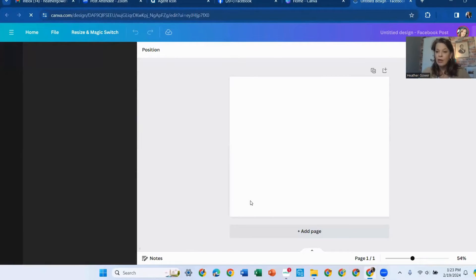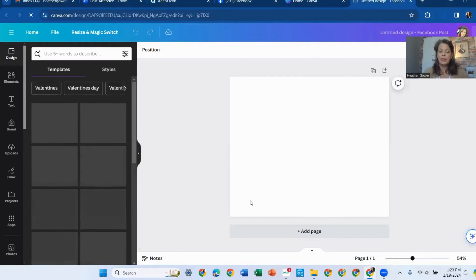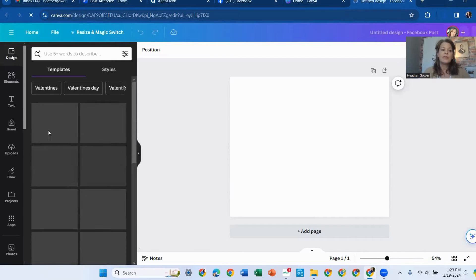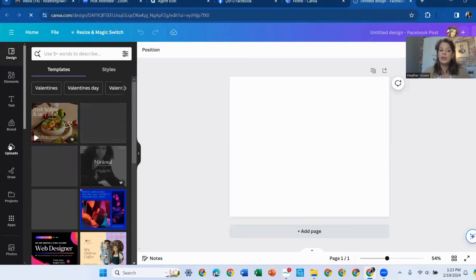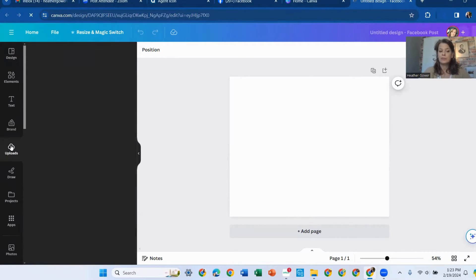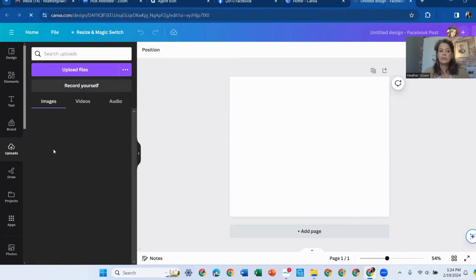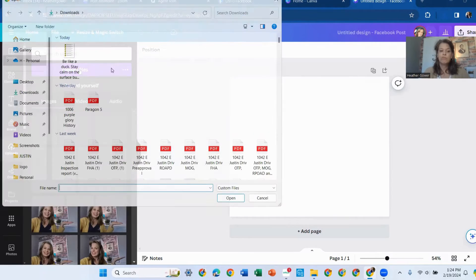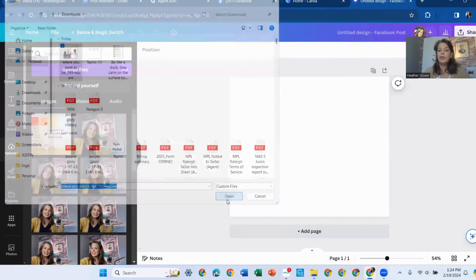So now we want to take our Agent Icon and put it onto our blank screen. So over here, we're going to hit upload. We're going to upload file. And there it is right there. I'm going to click on it and open it.